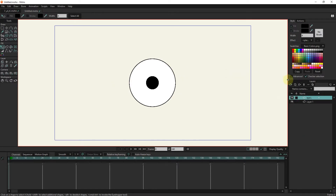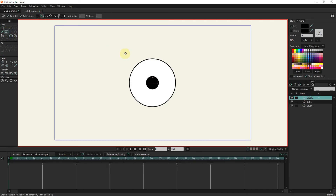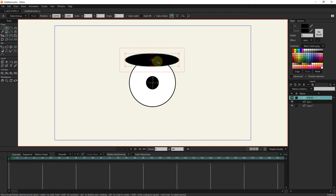I create a new vector layer for the eyelid. I create an oval shape above the eye. I choose the color of the skin of the body for the eyelid.